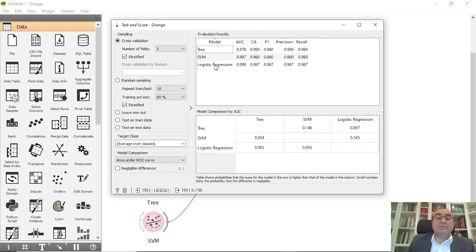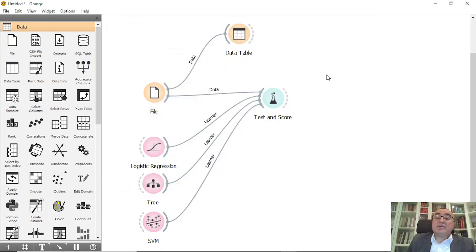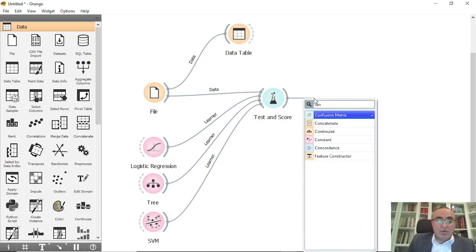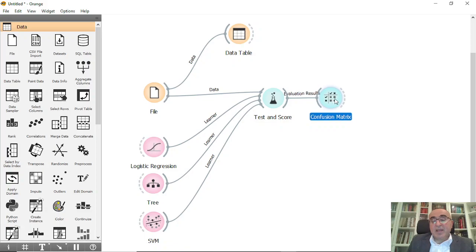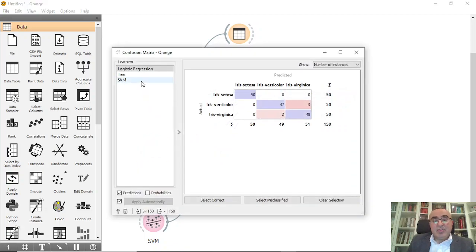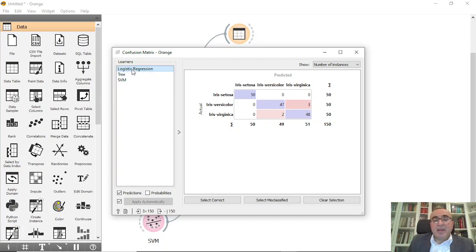Now the main question: I need to show the confusion matrix. In the confusion matrix, you can select each one. We have three learners: logistic regression, tree, and SVM.